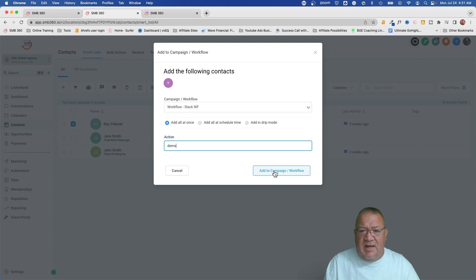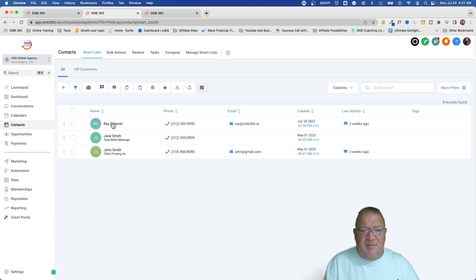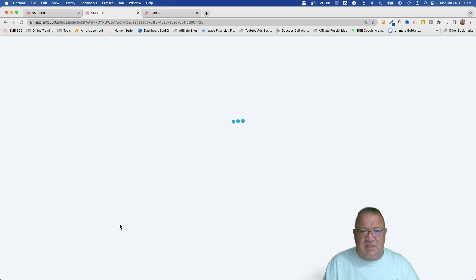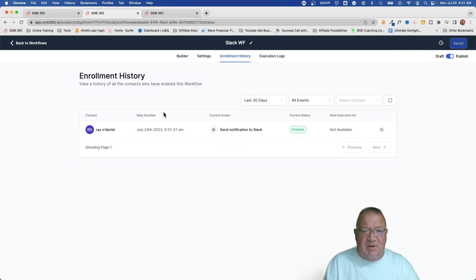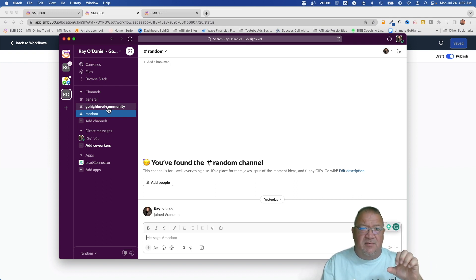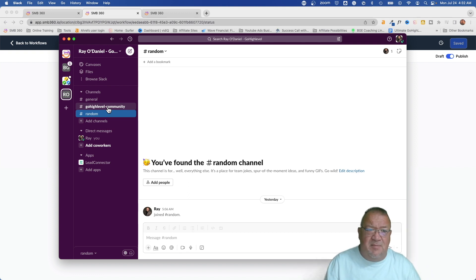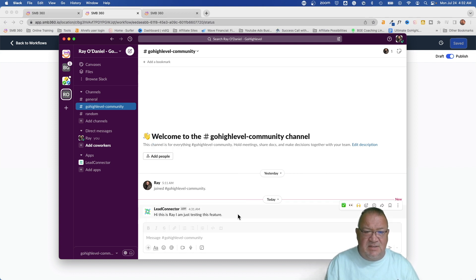I'll type in 'demo' for the action and add the campaign to the workflow. This particular workflow doesn't really matter who the user is — it's just going to execute. We see the workflow is running, and if we take a look at the enrollment history, notice that Ray O'Daniel on this particular day sent a notification to Slack. Coming back to Slack, the Go High Level Community channel is now highlighted in bold — in Slack, anything bolded like that has new messages. Inside the channel, you can see the Lead Connector app posted: 'Hi, this is Ray. I'm just testing this feature.' The workflow executed and sent a message directly into the Slack channel.